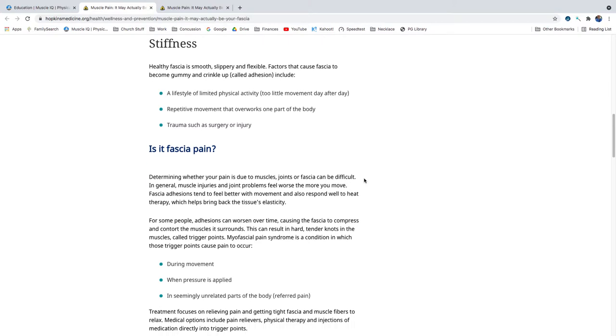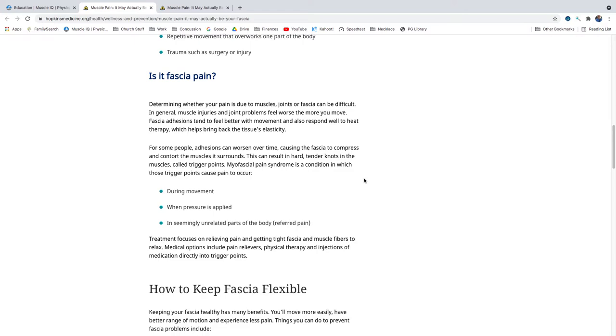Is it fascia pain? Determining whether your pain is due to muscles, joints, or fascia can be difficult. In general, muscle injuries and joint problems feel worse the more you move. Fascia adhesions tend to feel better with movement and also respond well to heat therapy, which helps bring back the tissue's elasticity. For some people, adhesions can worsen over time, causing the fascia to compress and contort the muscles it surrounds.